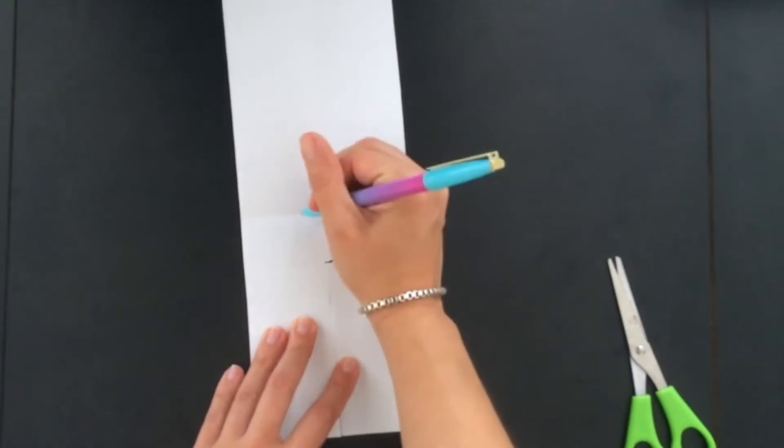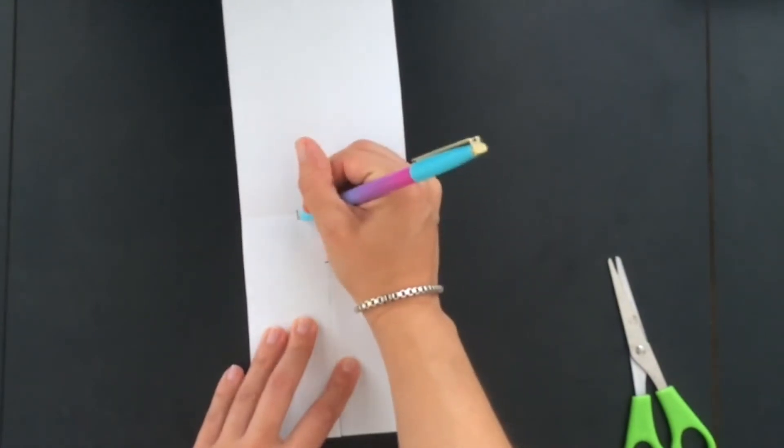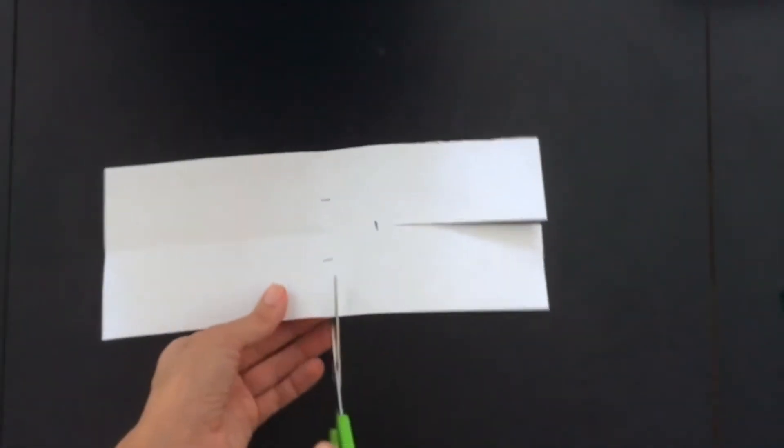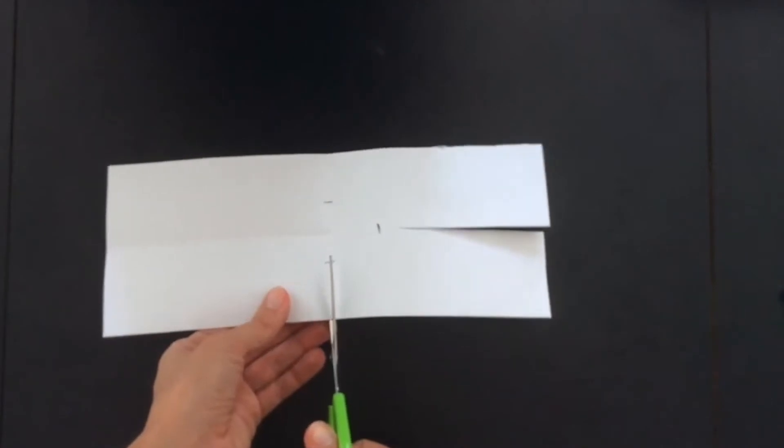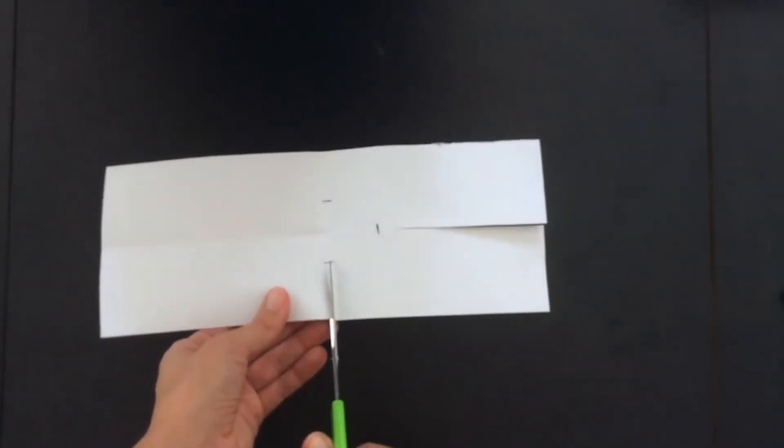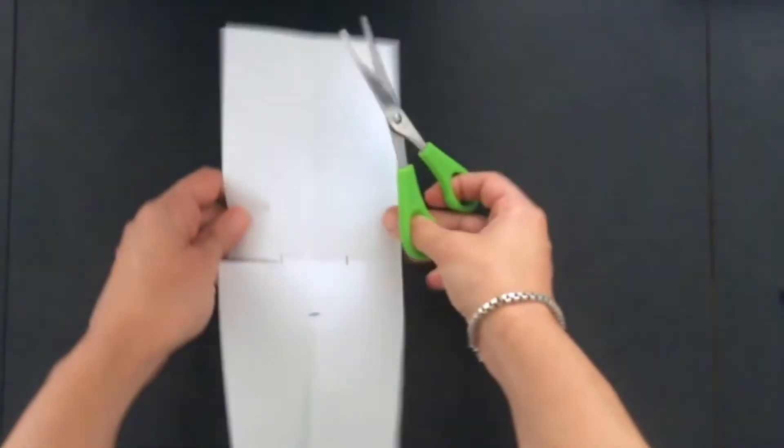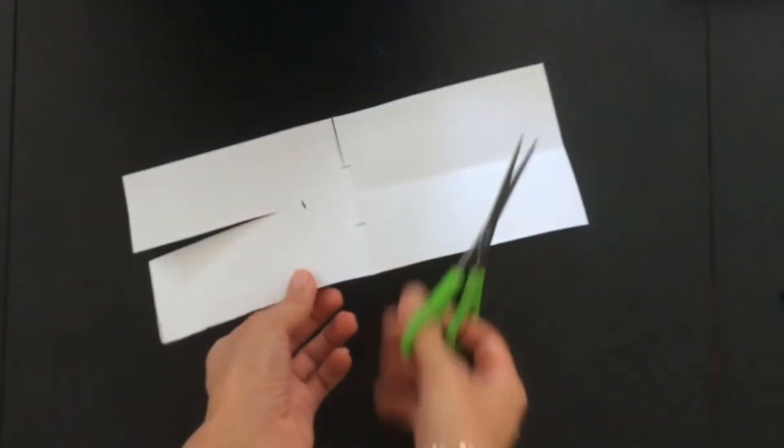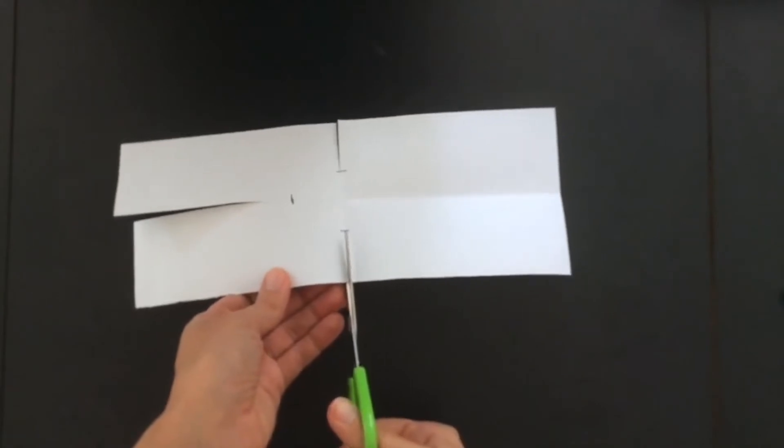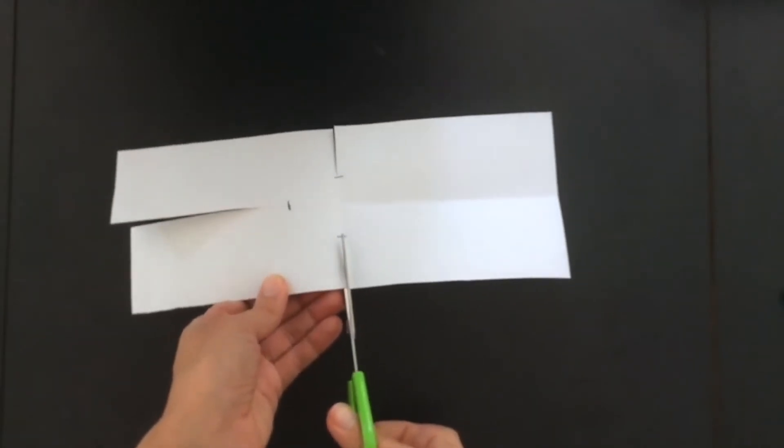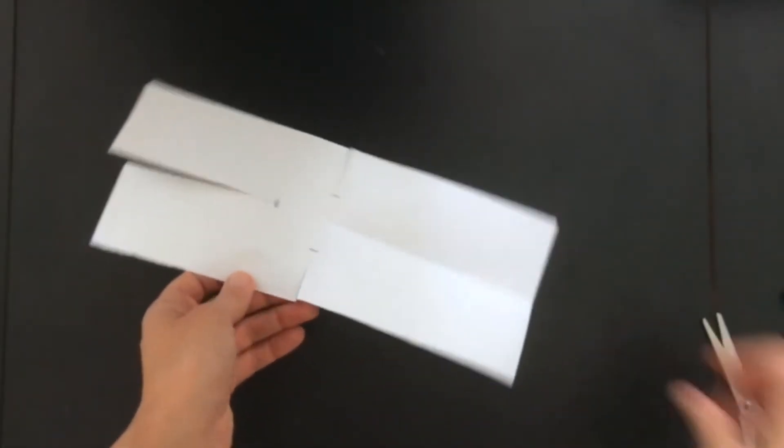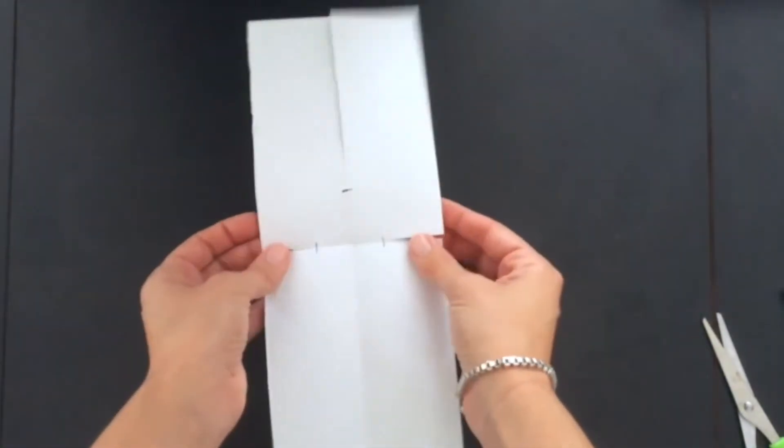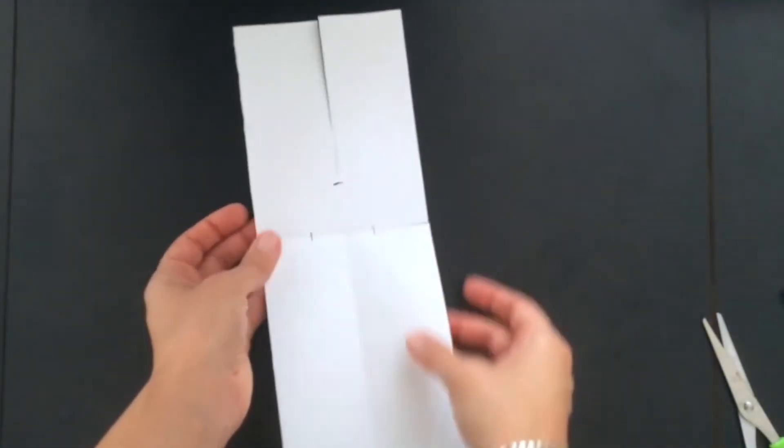Then you're going to cut the short sides almost to the middle, but not all the way. Again, you don't need scissors for this. You can fold the paper back and forth a few times, and carefully rip it on the line.